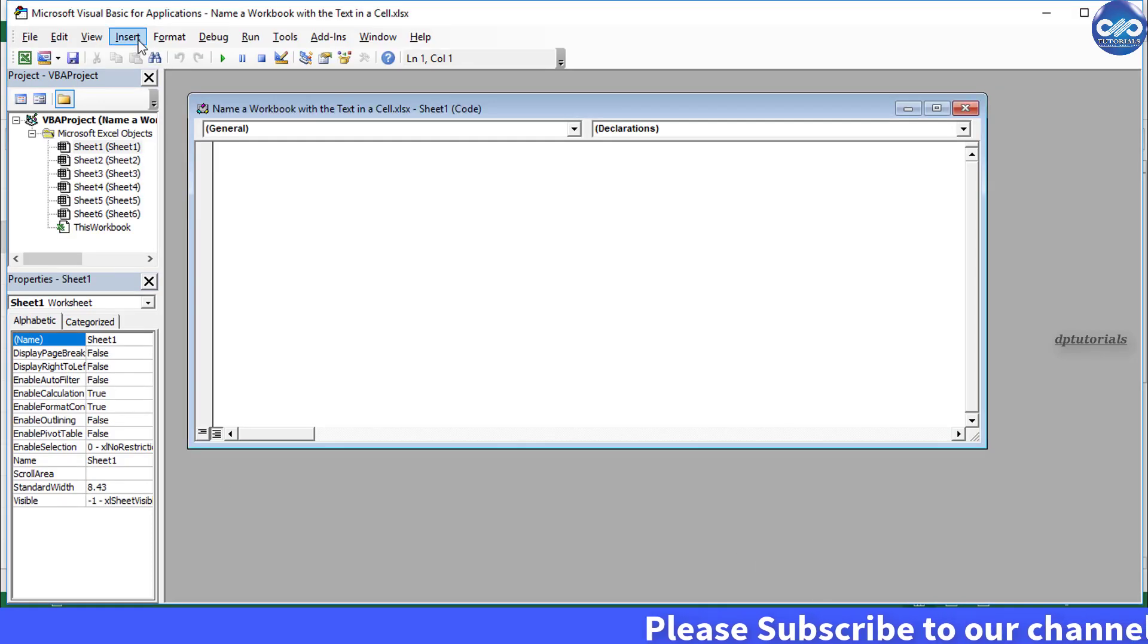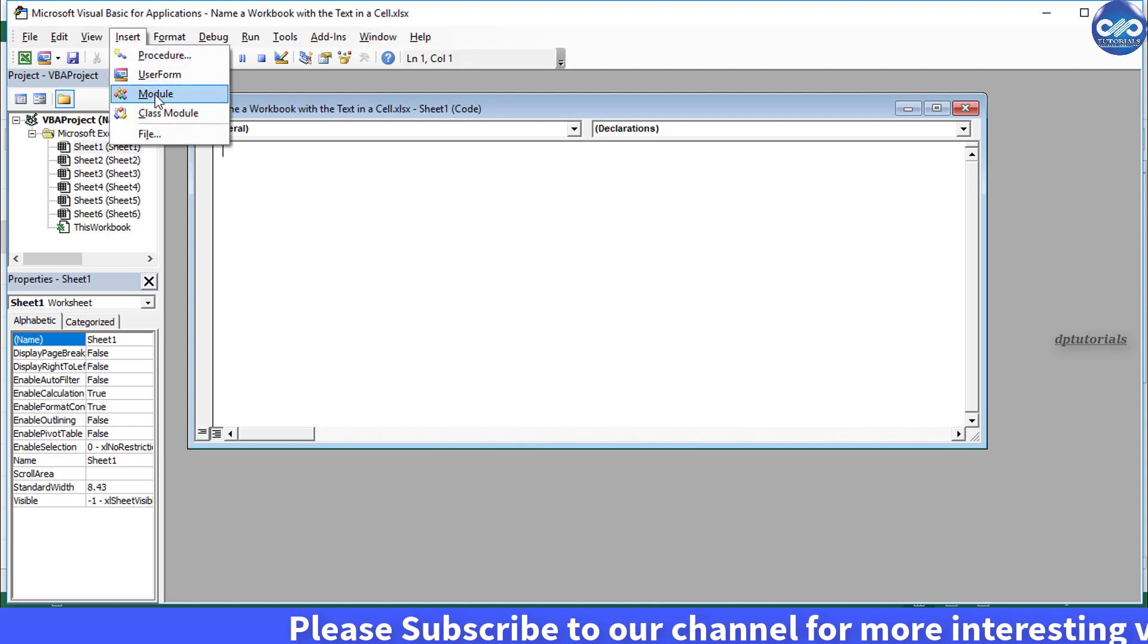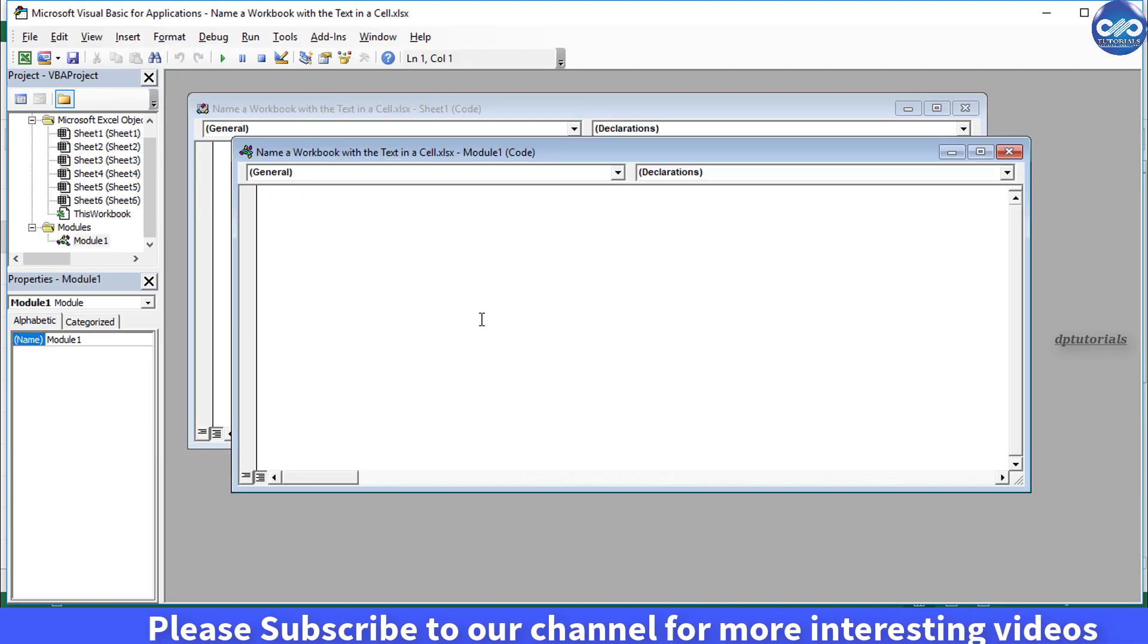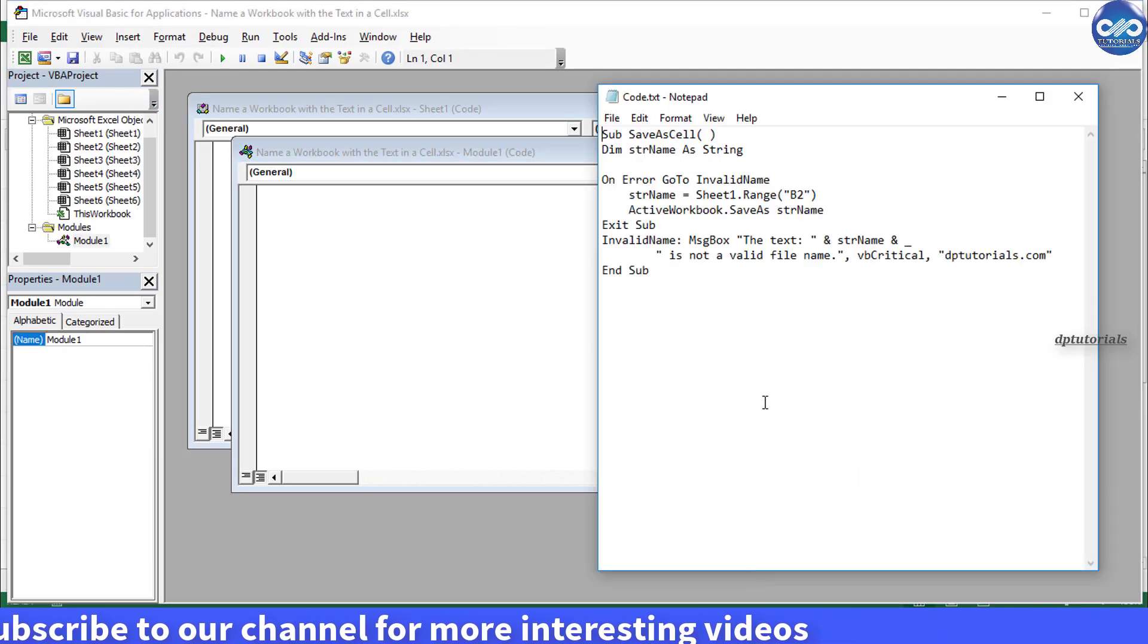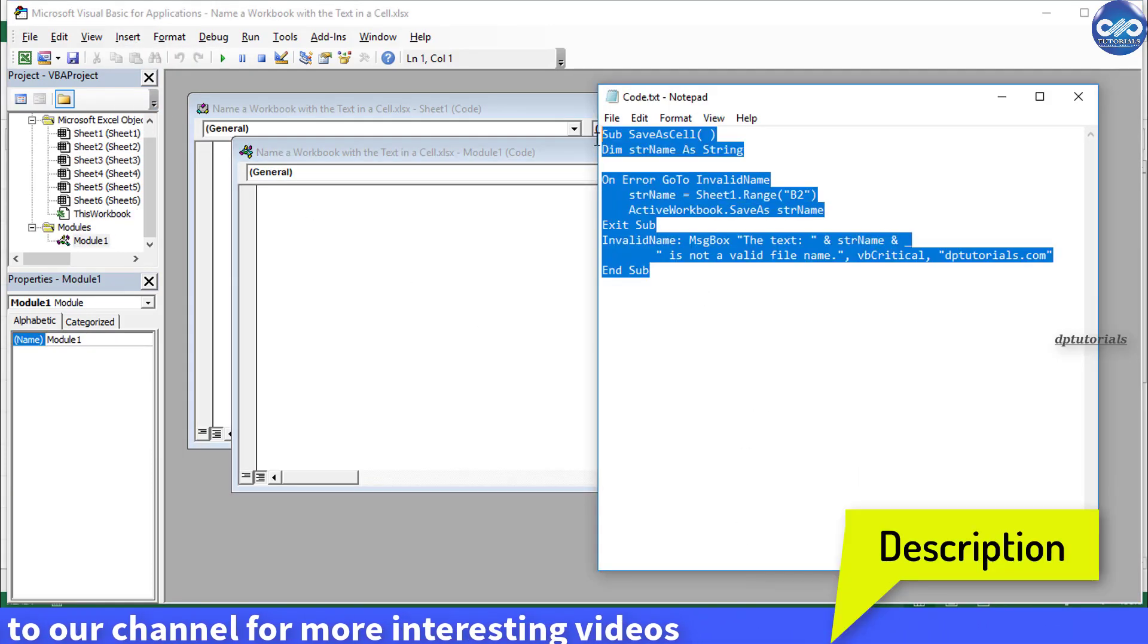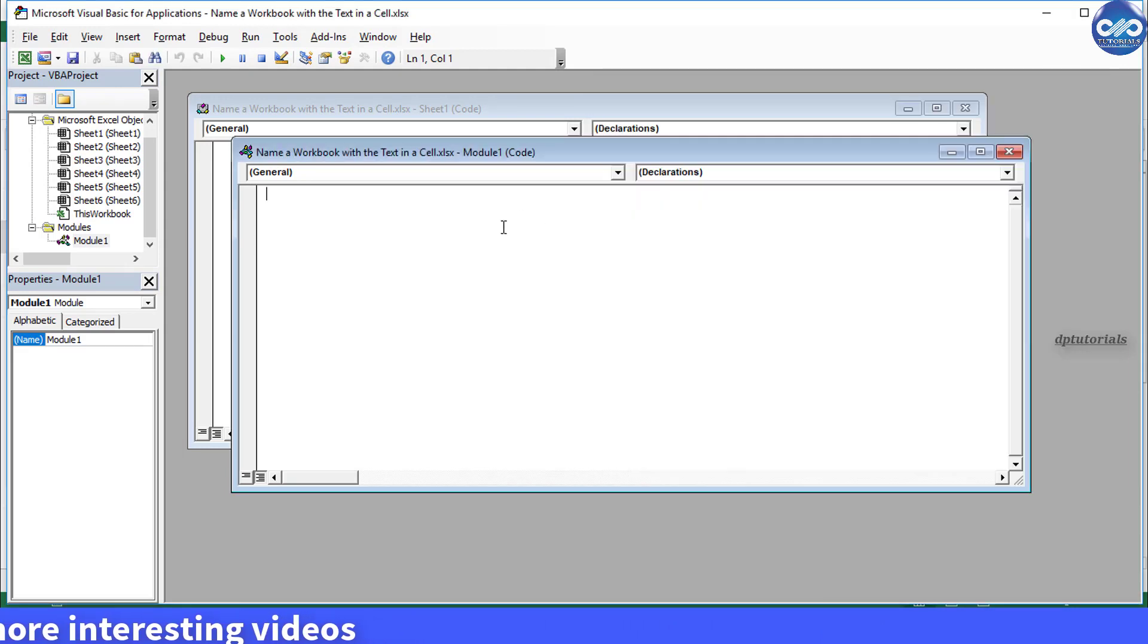Click on insert module and copy this code. I have given this code in the description as well. You can copy and paste it here in the VBA window.